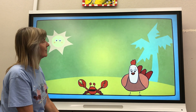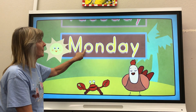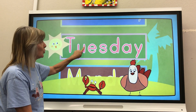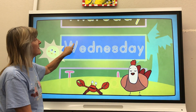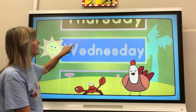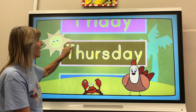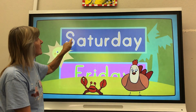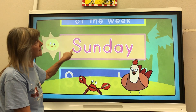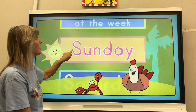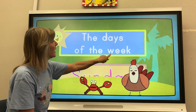Let's listen. Monday. Tuesday. Wednesday. Thursday. Friday. Saturday. Sunday. The days of the week.